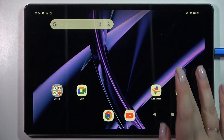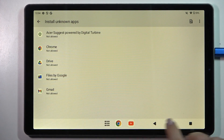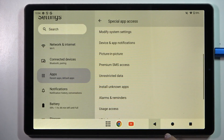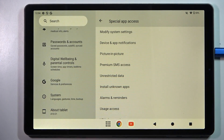Let's start by opening the Settings, and here we have to scroll down to the very bottom to find System.